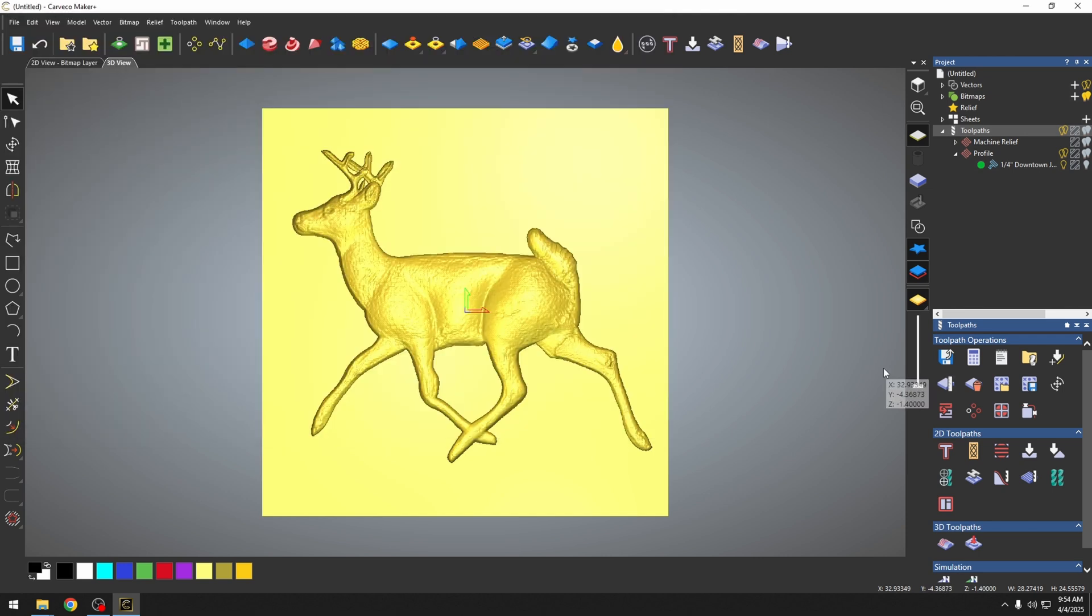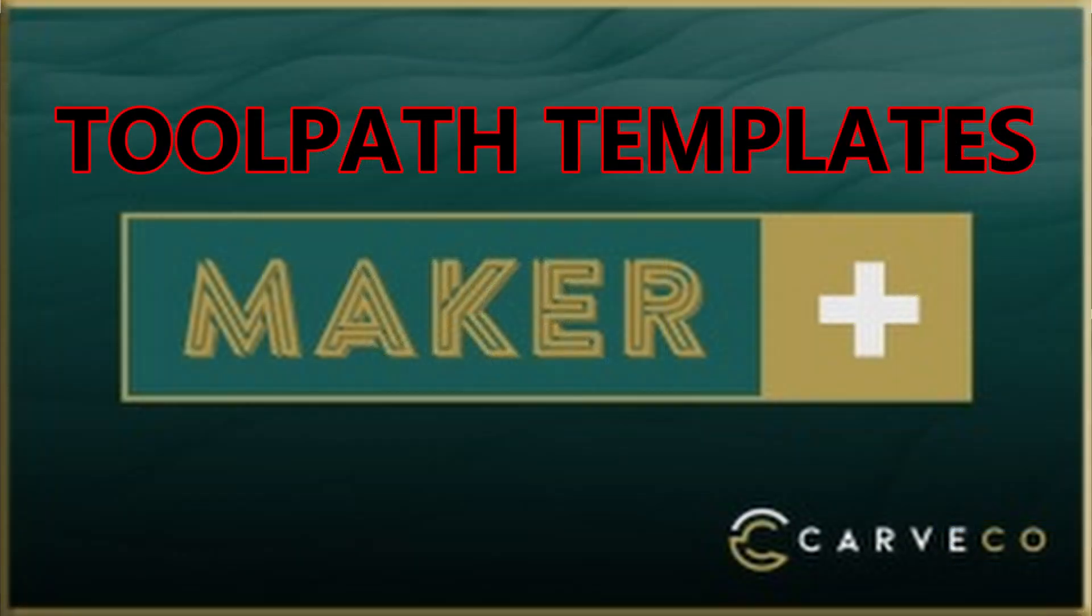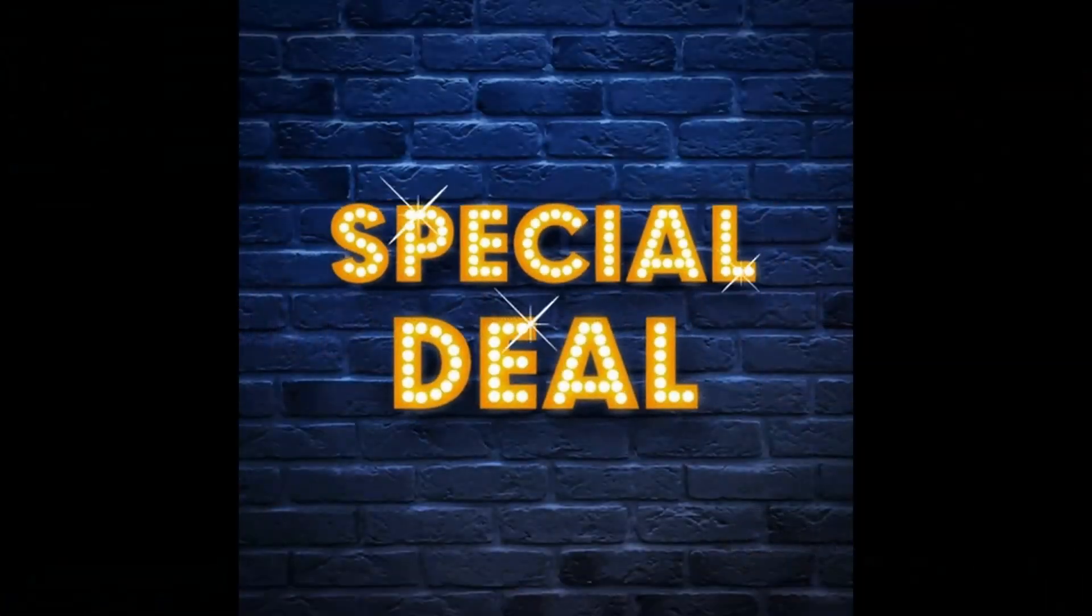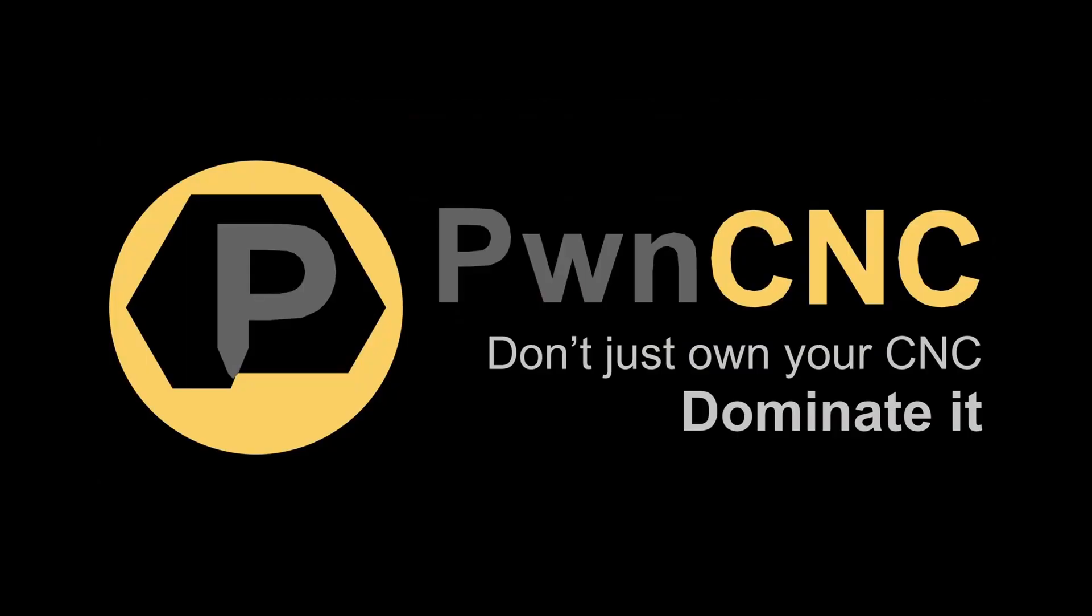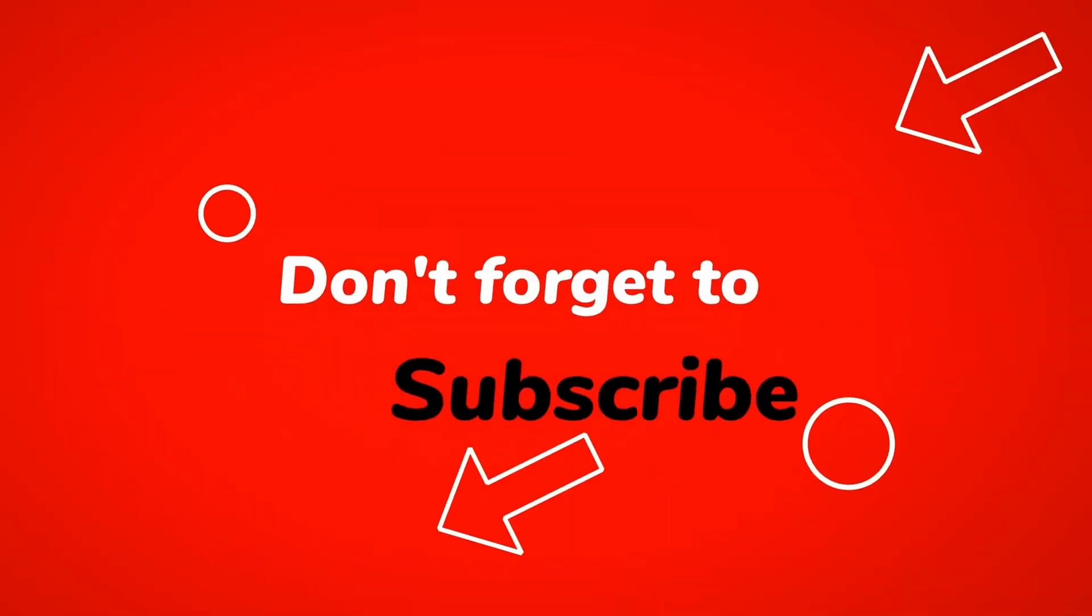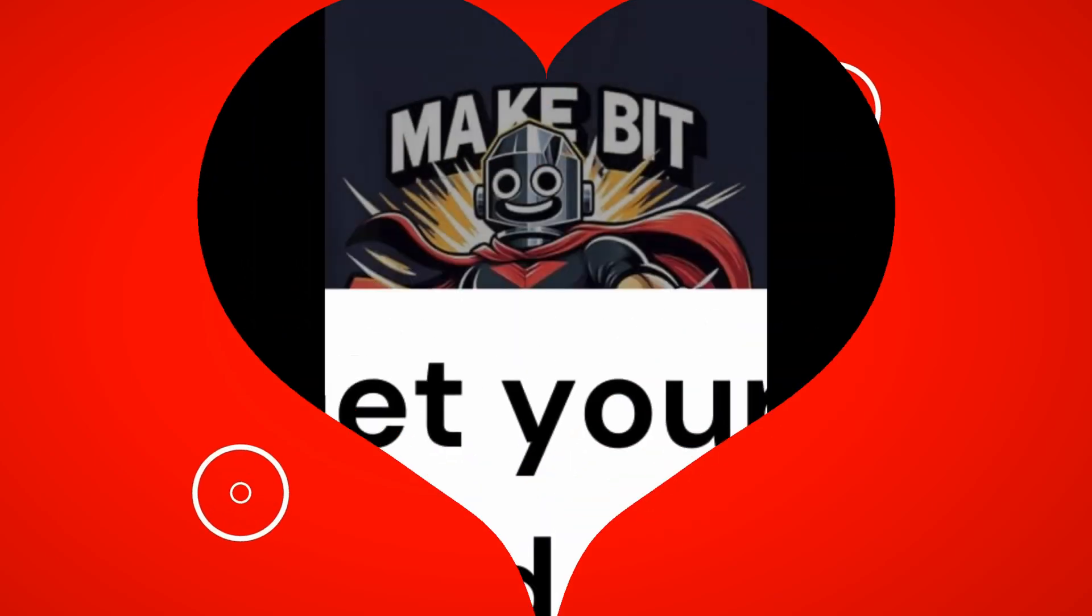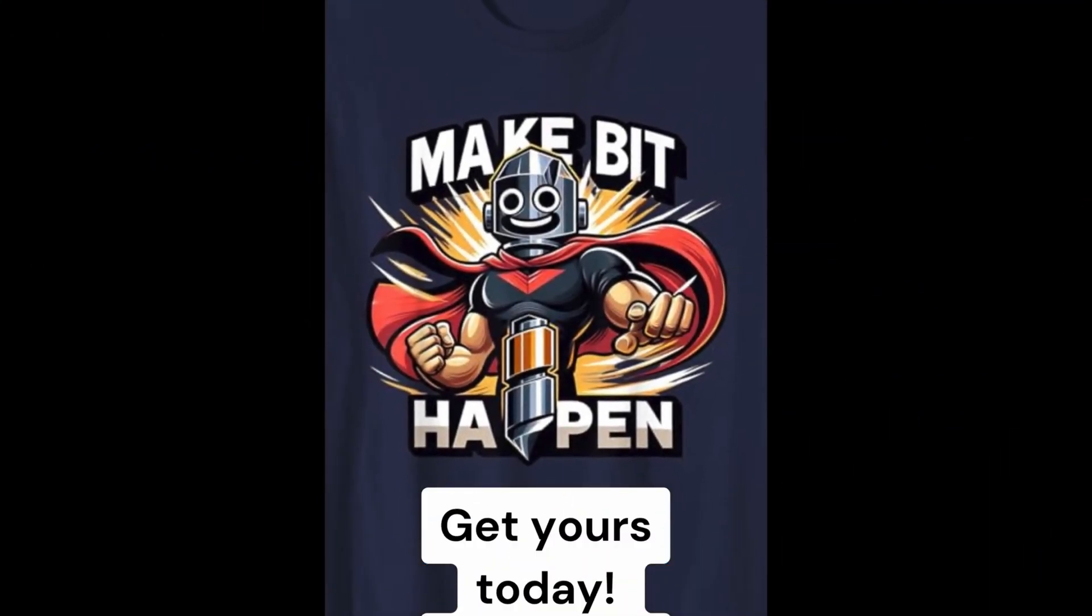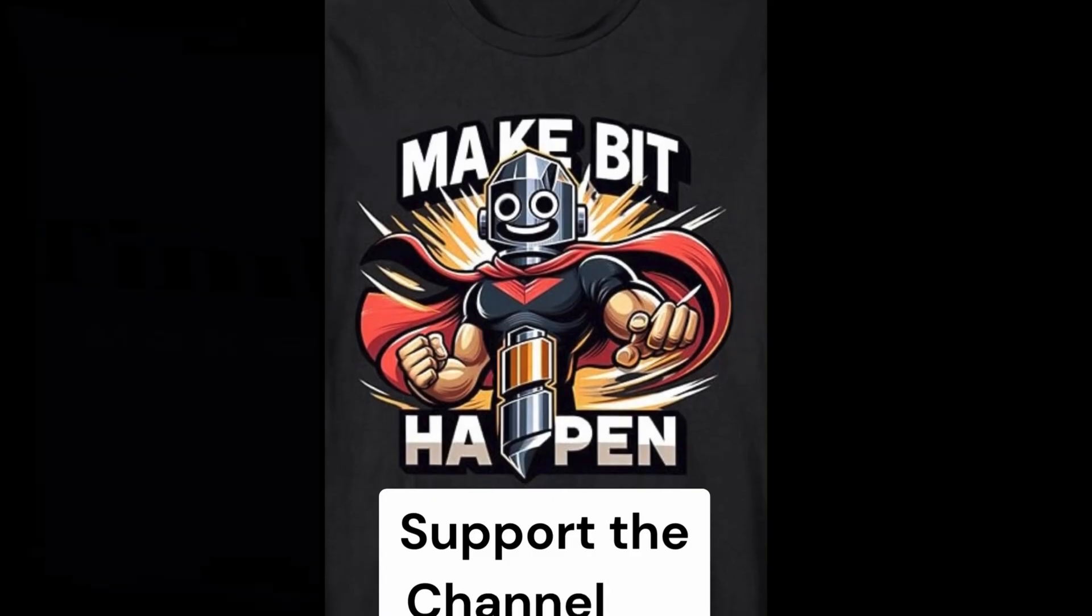Before we part ways, a quick reminder to check out our discount codes in the description below for some sweet deals on your CNC essentials. If you've enjoyed this video, hit the like button, share this video. Until next time, let's keep crafting, keep sharing, and let's make bit happen. See you on the next one.